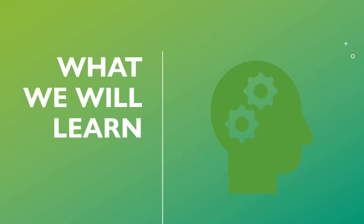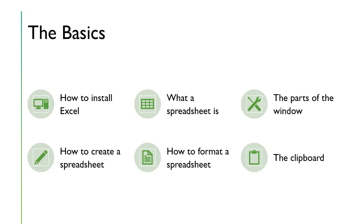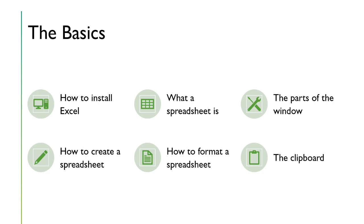So what are we going to learn? How to install Excel, what's a spreadsheet, what are all the parts to the window, how to create a spreadsheet, and how to format a spreadsheet, and how to use the clipboard. The clipboard is copy paste, but in Excel, the clipboard is a lot more complicated. It's got a lot of fancy features that make your life much easier.